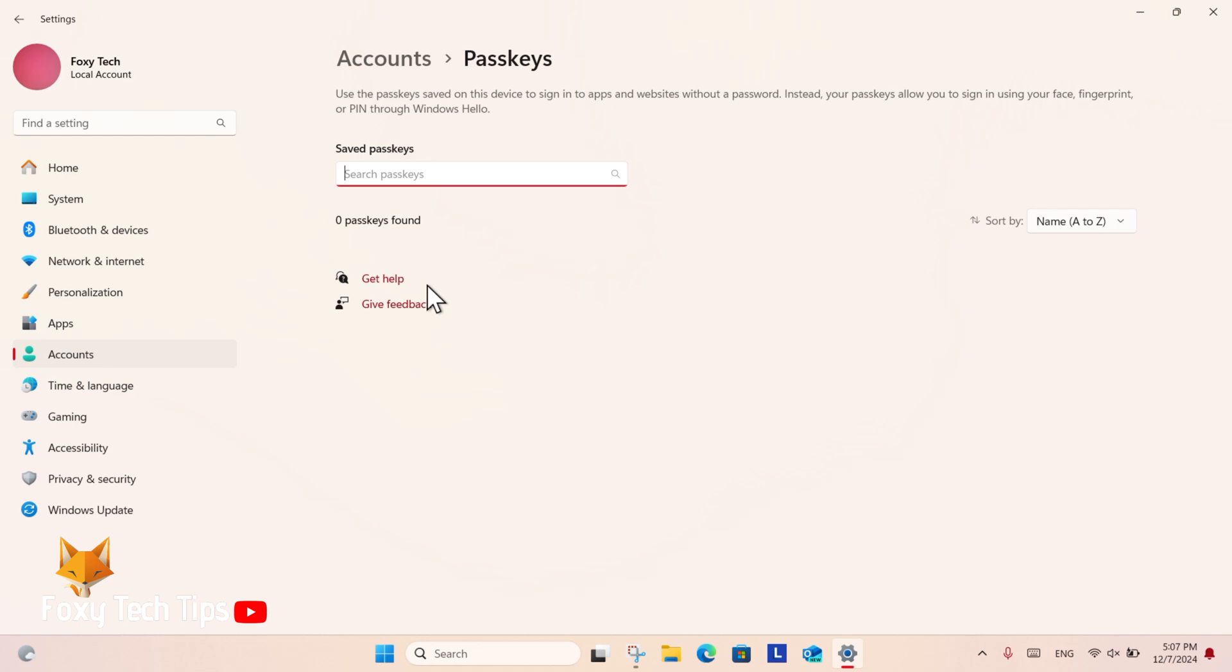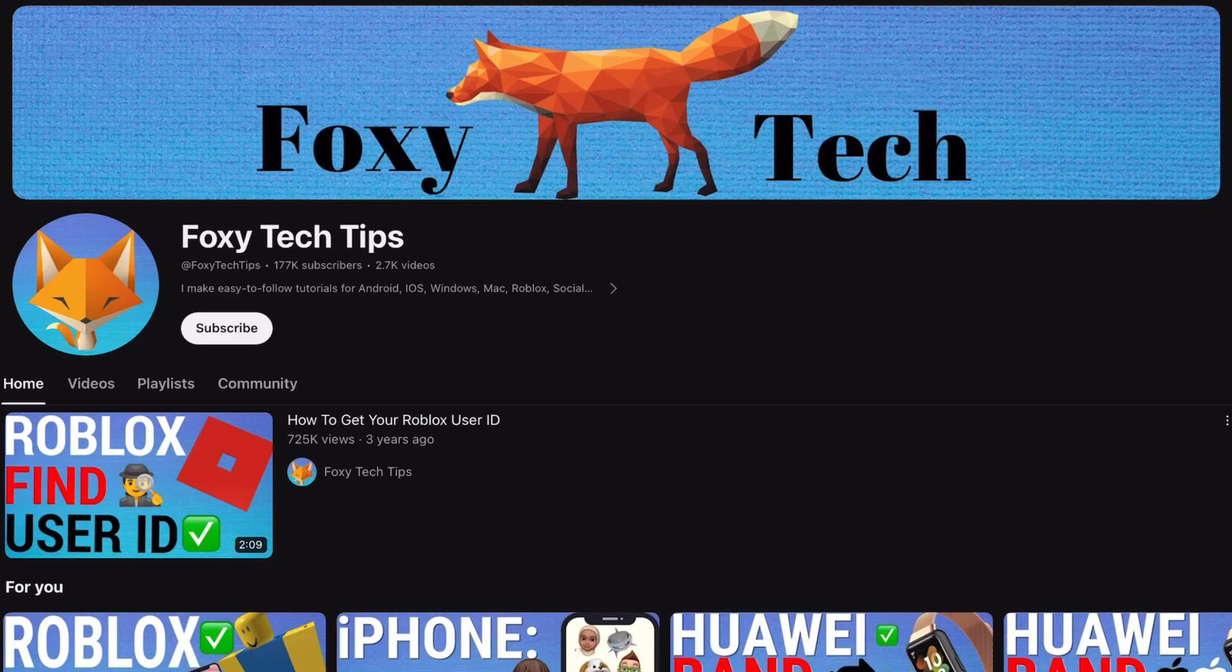And that draws an end to this tutorial. Please like the video if you found it helpful and subscribe to Foxy Tech Tips for more Windows 11 tips and tricks.